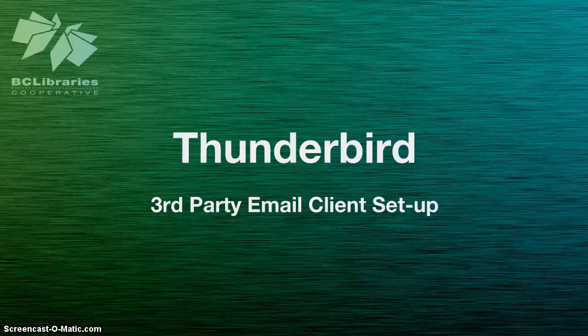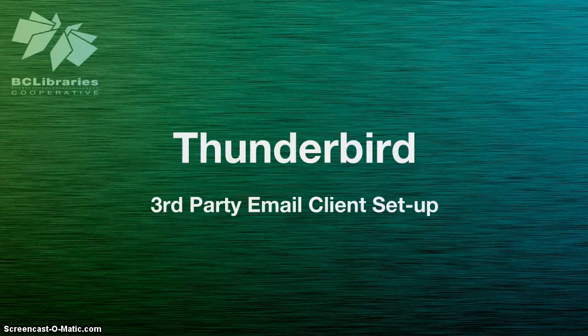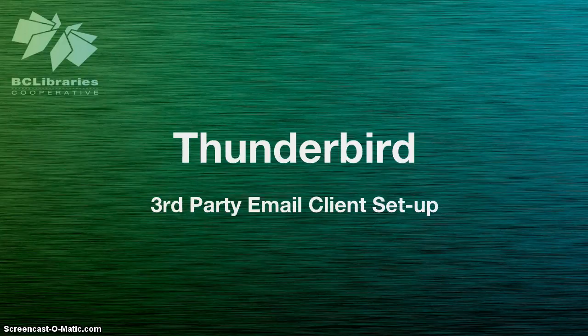This short video will show you how to configure Thunderbird, a third-party email client, to use with your co-op mail account.